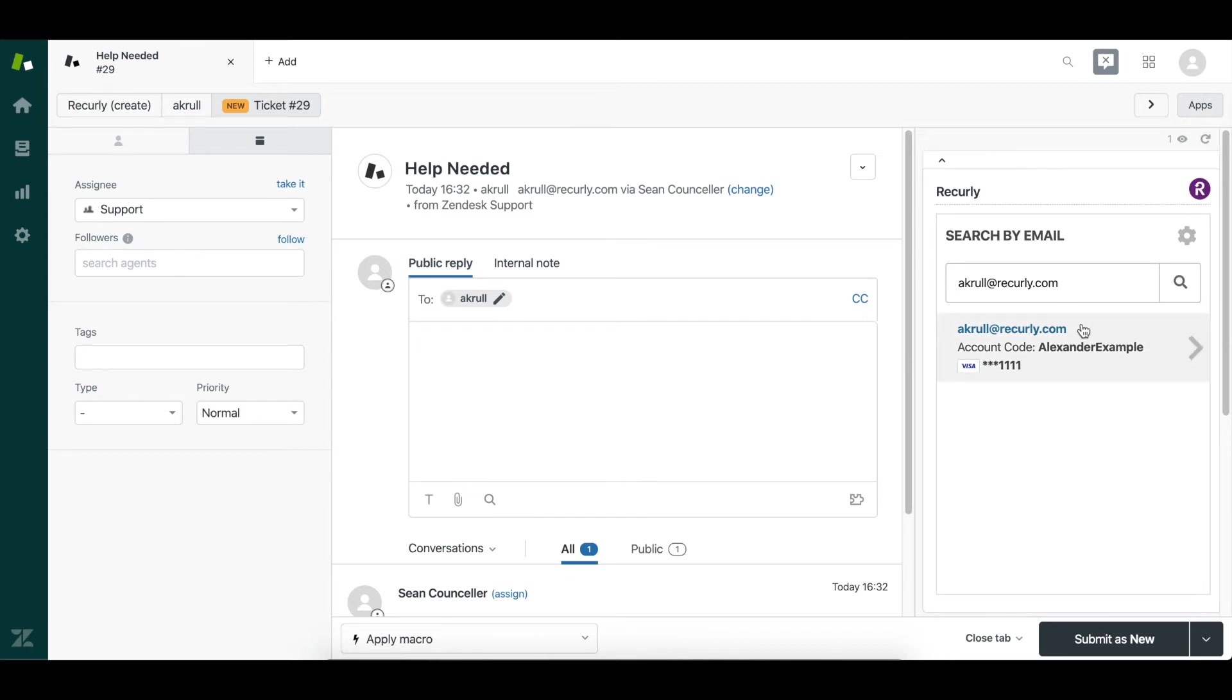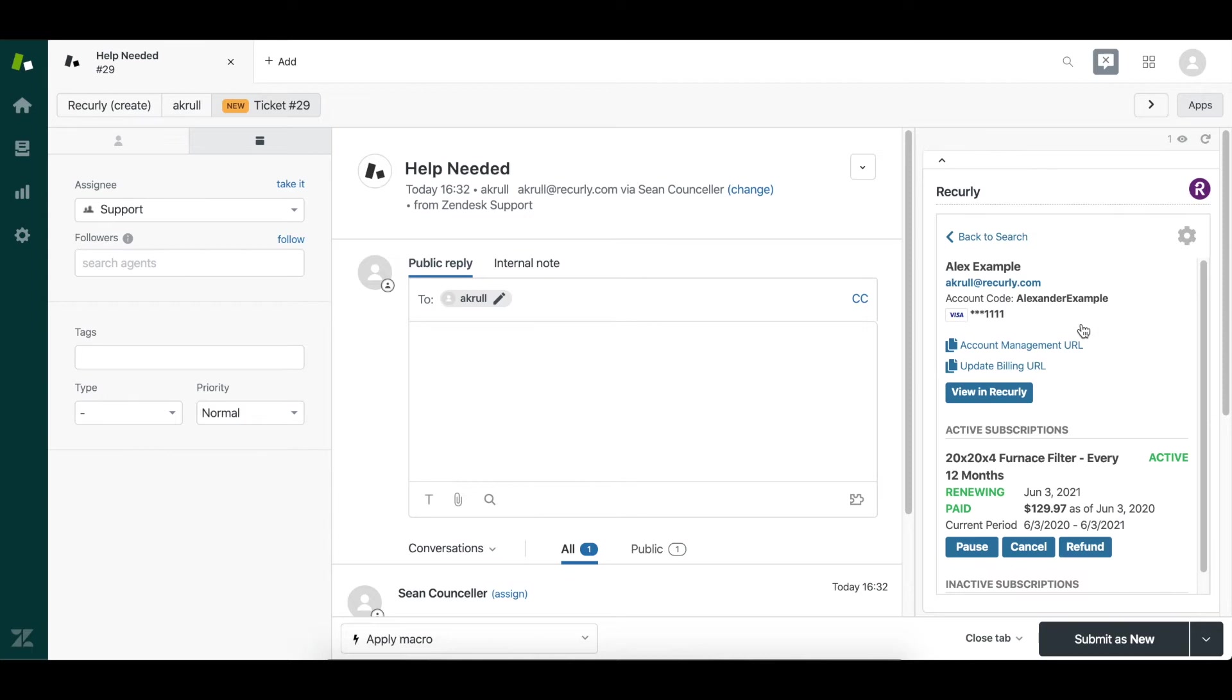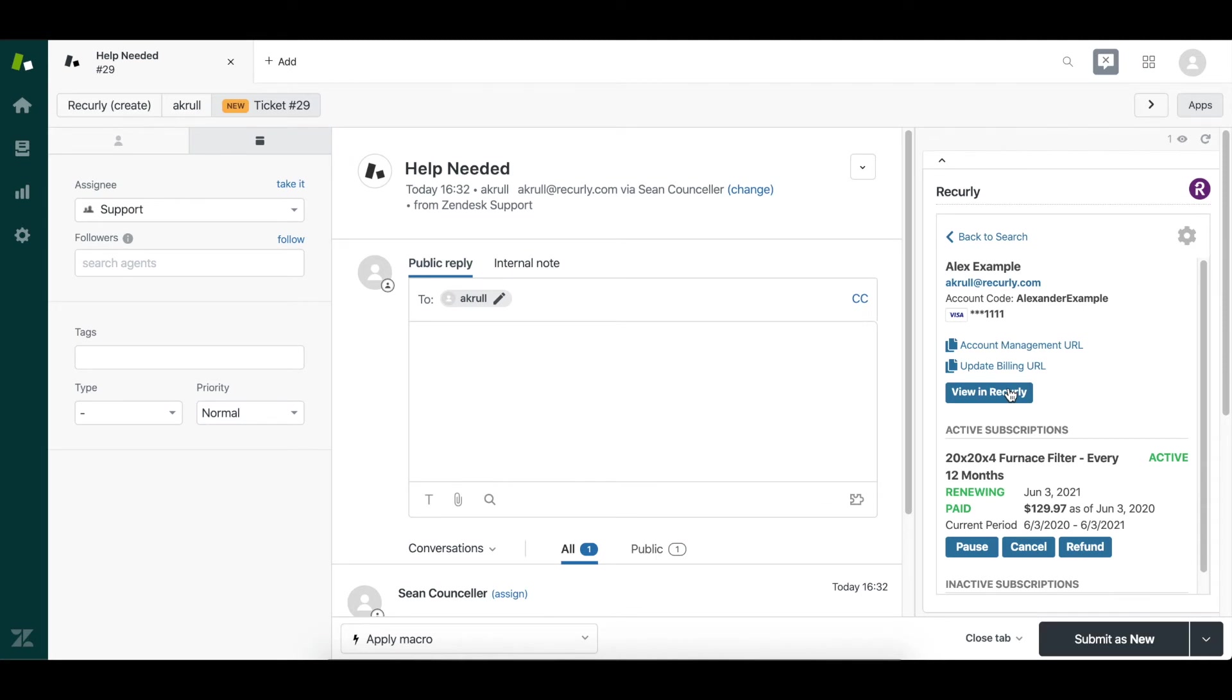When I click that customer's information, you'll see some necessary elements pop up in order to execute on this ticket request. So we can pause, cancel, and refund. We can copy and paste our account management URL, our update billing URL, and we can also view this customer subscription in its entirety within the Recurly dashboard.